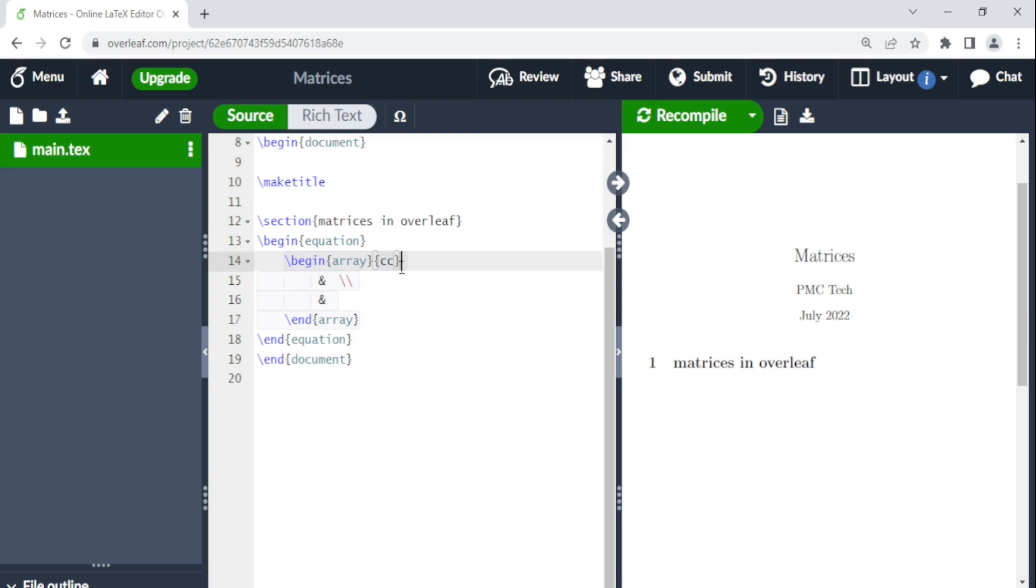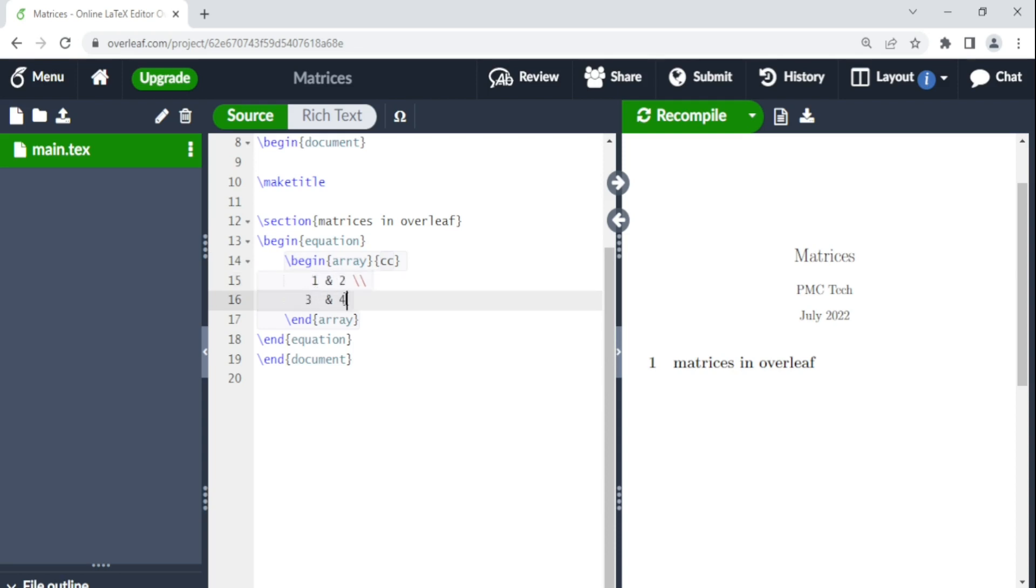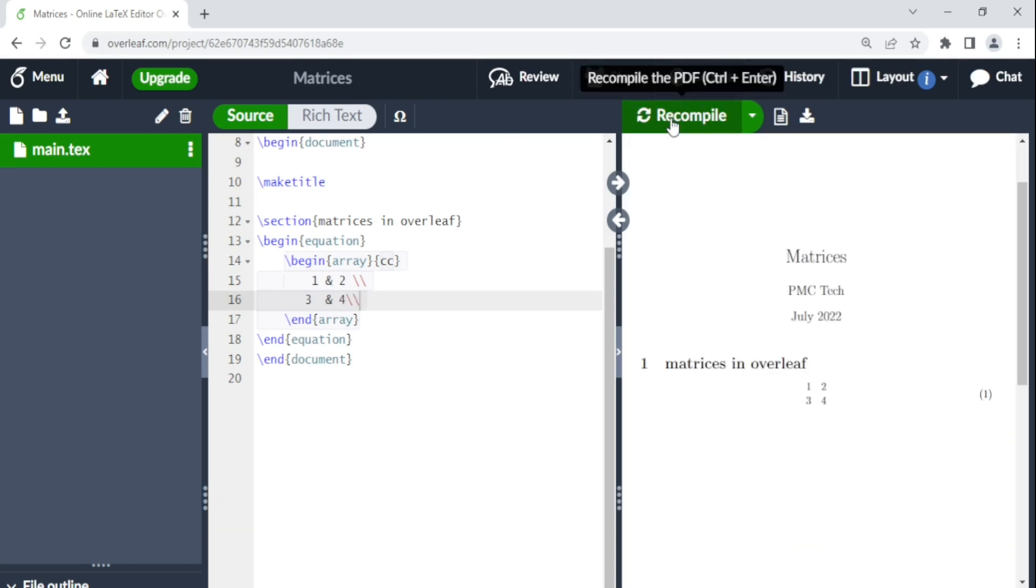we have these columns just like in tables. So these C's represent the columns. So we're going to try one matrix. We can say one and then two. Then you have three there and four. So when we compile this, you see that we have a two by two matrix.